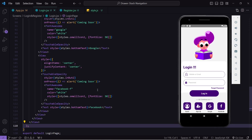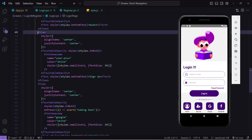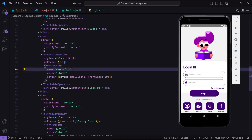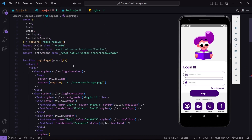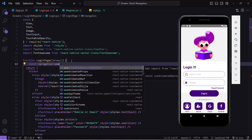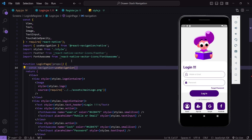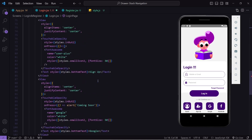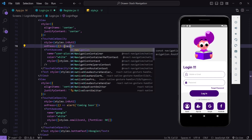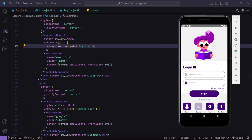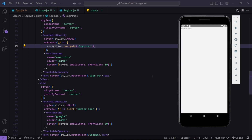Now let's go to login and find the sign up button. Inside the TouchableOpacity I will write an onPress handler. I will create a variable named 'navigation' using the useNavigation hook from React Navigation, which provides us the method to navigate. Inside the onPress I will write navigation.navigate and pass the component name 'Register'. When I save and click on sign up, you can see I am navigating to the register page.